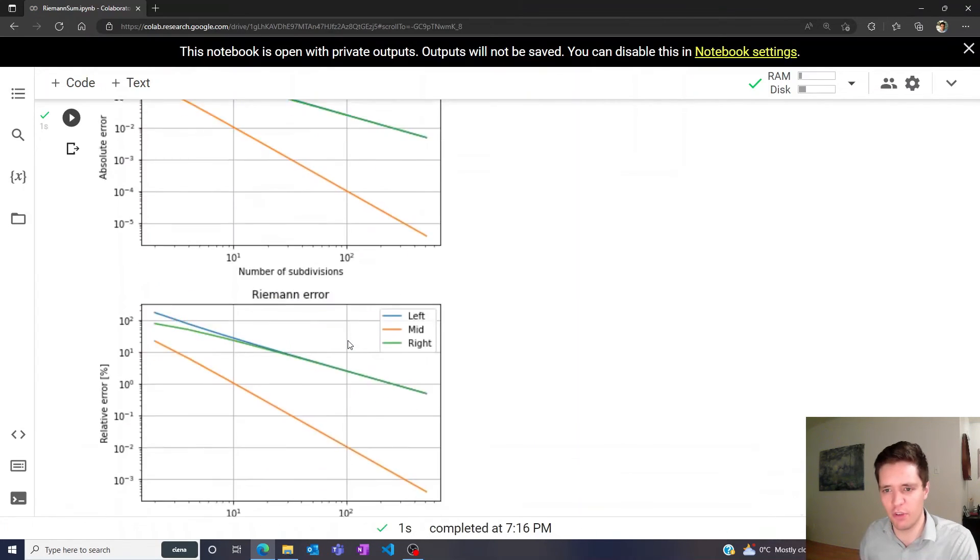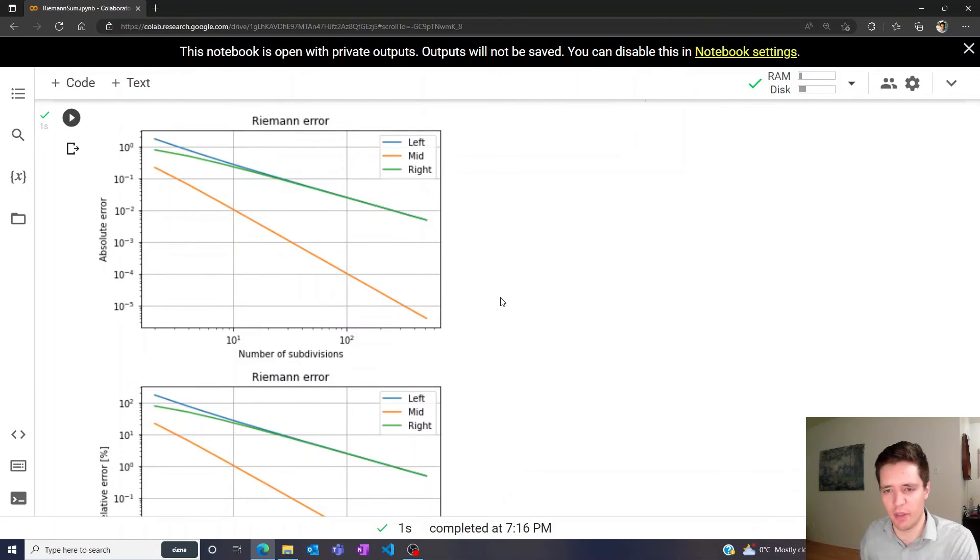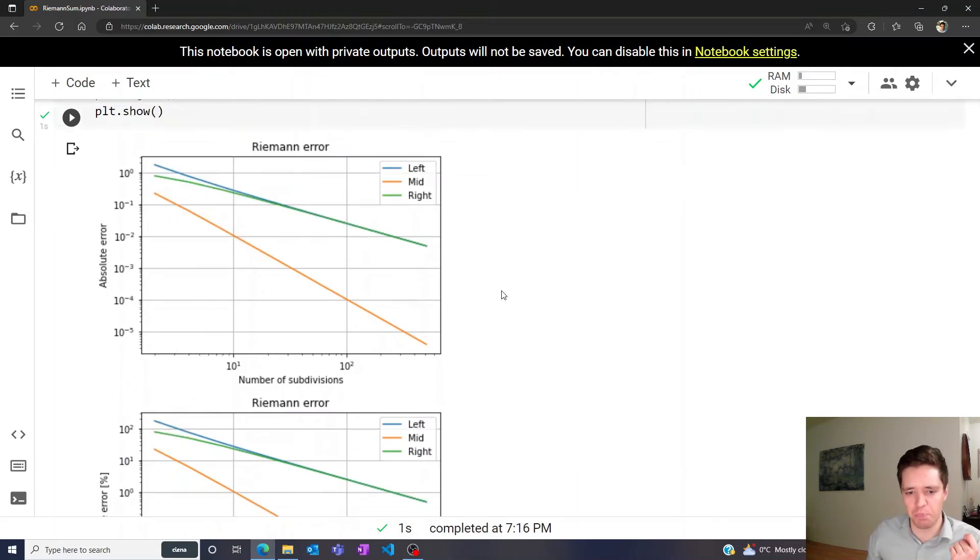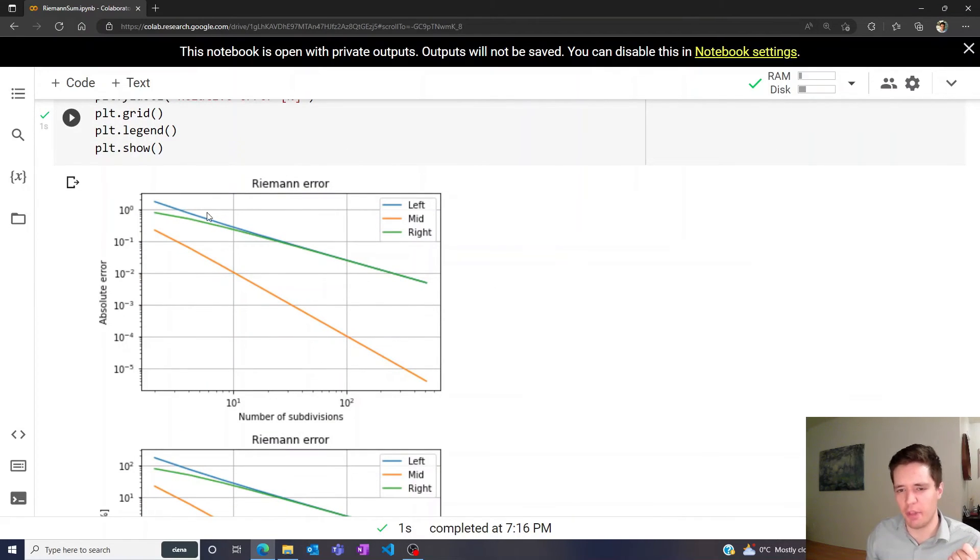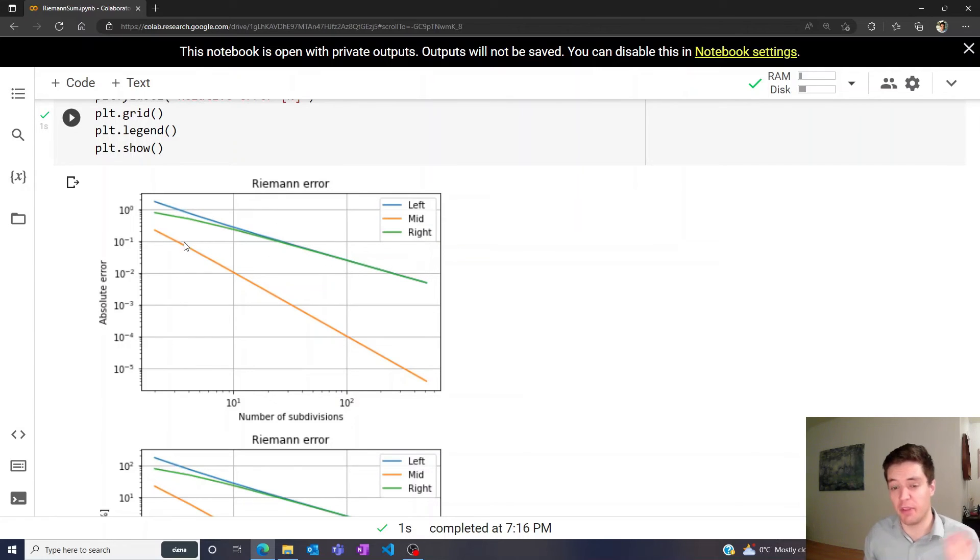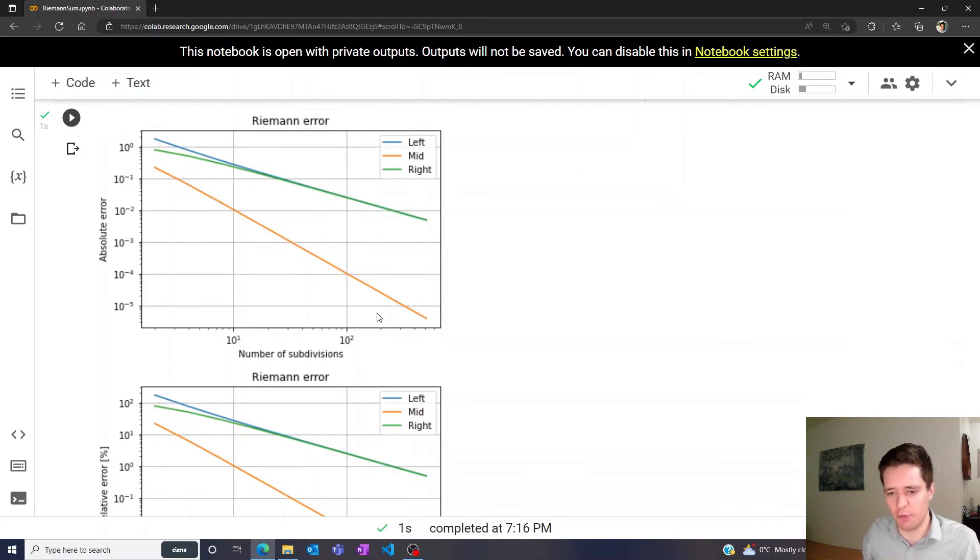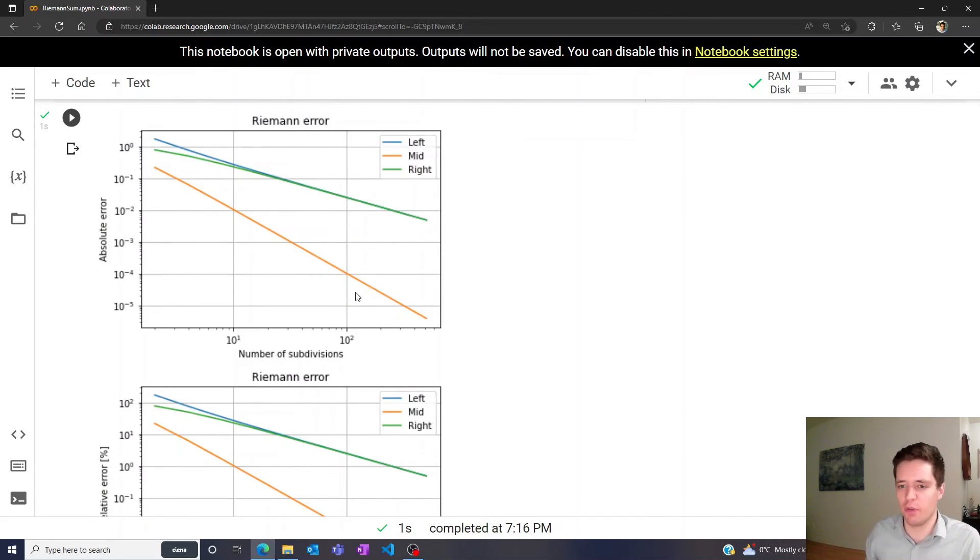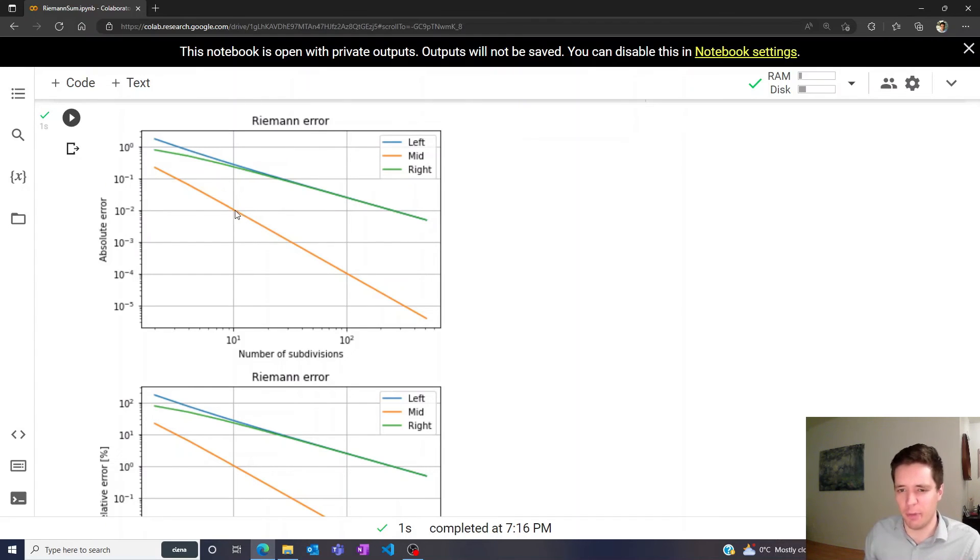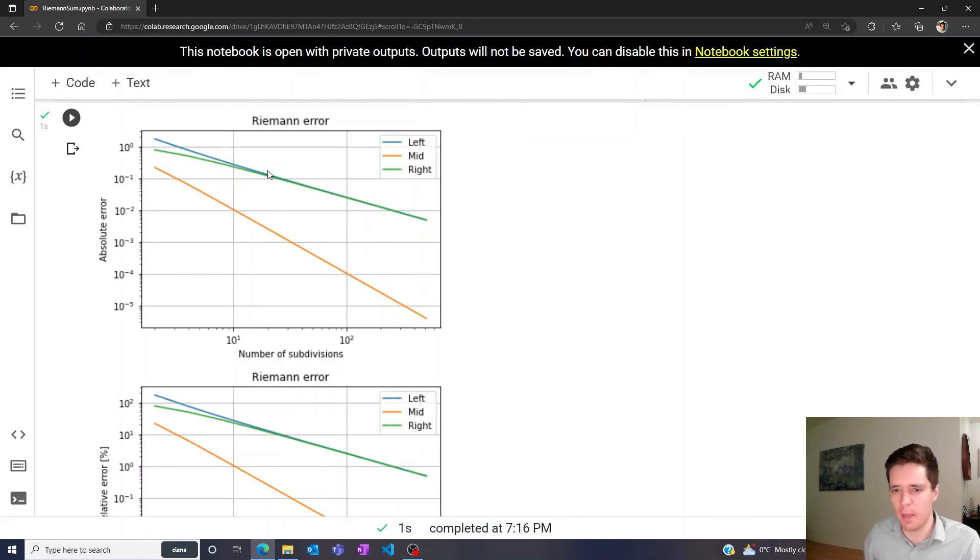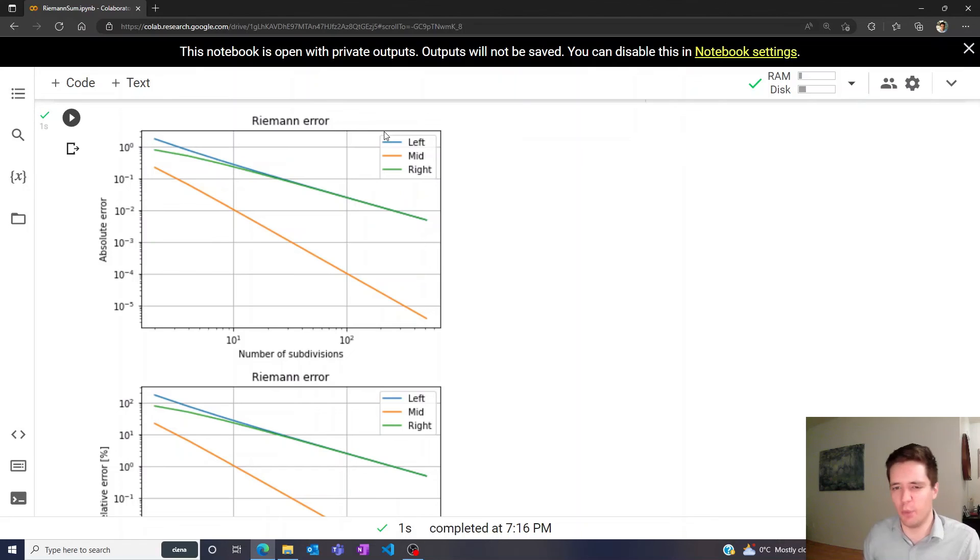Running over this, we get these charts. In terms of absolute error, we can see that the left and right methods decrease fairly slowly, but the mid method decreases much more quickly. In fact, if you look into the theory behind Riemann sums, we predict that the mid method scales as one over n squared. That seems to be the case because we increase one order of magnitude here and go two orders of magnitude down, while the left and right methods scale as one over n, which means we have to go one order of magnitude forward to go one order of magnitude down.